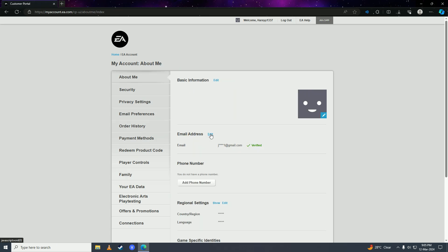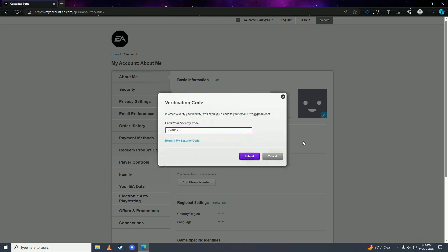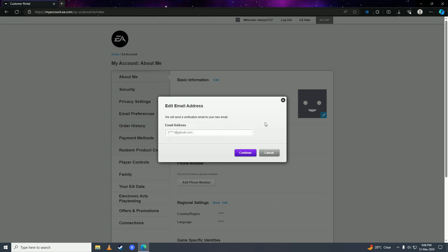Here you're gonna click edit right next to email address, then click send security code. You're gonna put in the security code here.